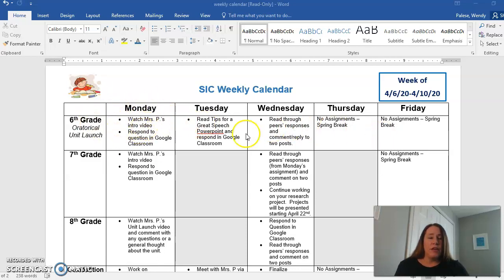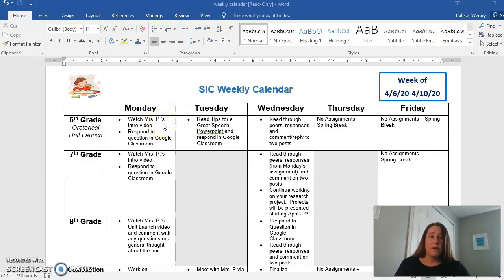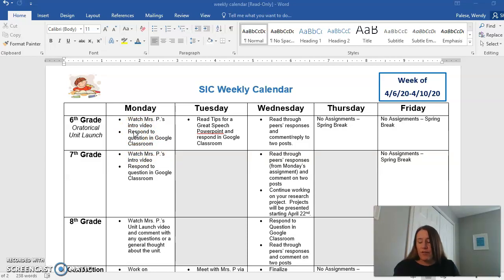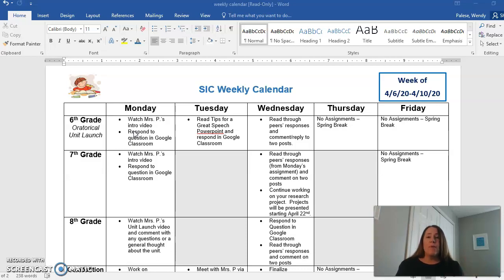I will have a video like this for you pretty much every Monday, and I'll try my hardest to keep it short. Your assignment for Monday — or whenever you decide to do it before Friday — is to watch this video, which you're doing now, so good job! You also need to respond to a question in Google Classroom. If you look in our assignments, you'll see a question asking for two tips for a great speech — basically, if you were asked to give a speech right now with no instruction, what two things would you keep in mind?